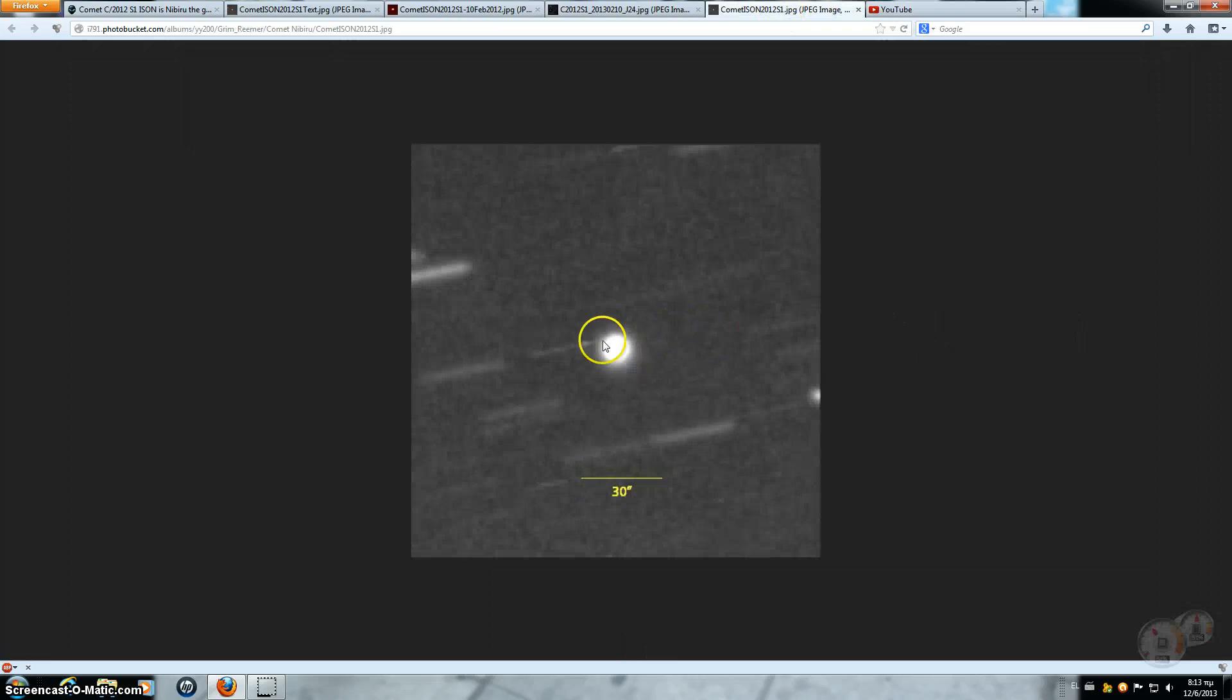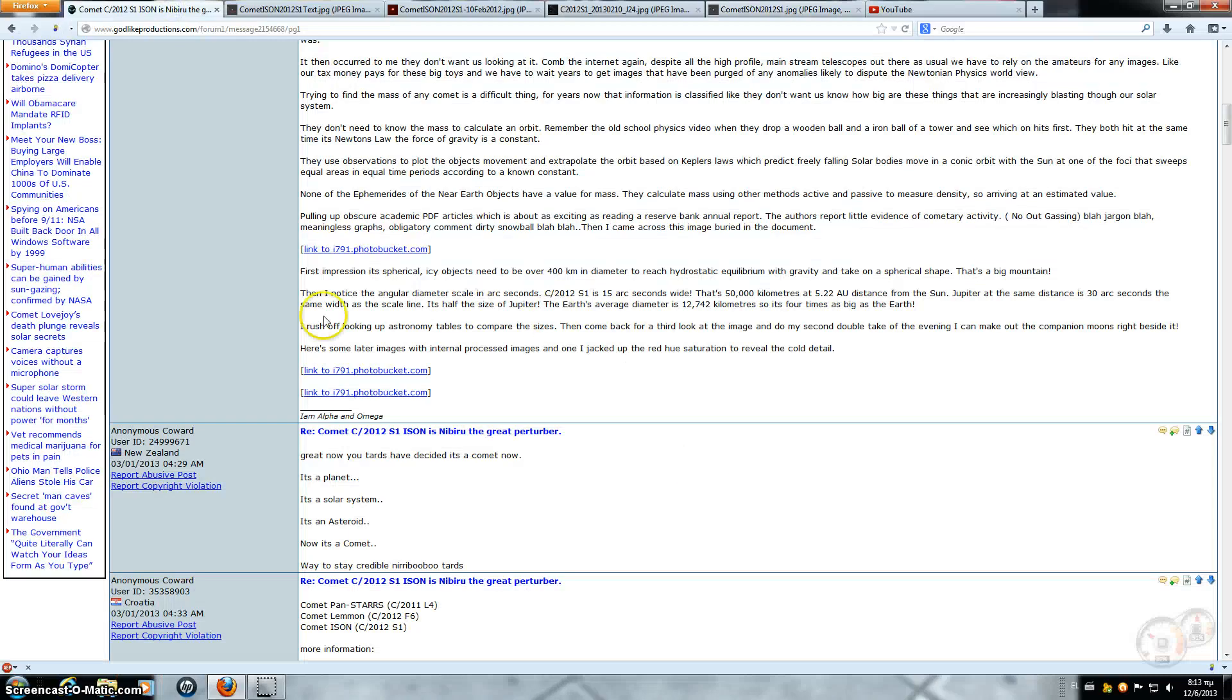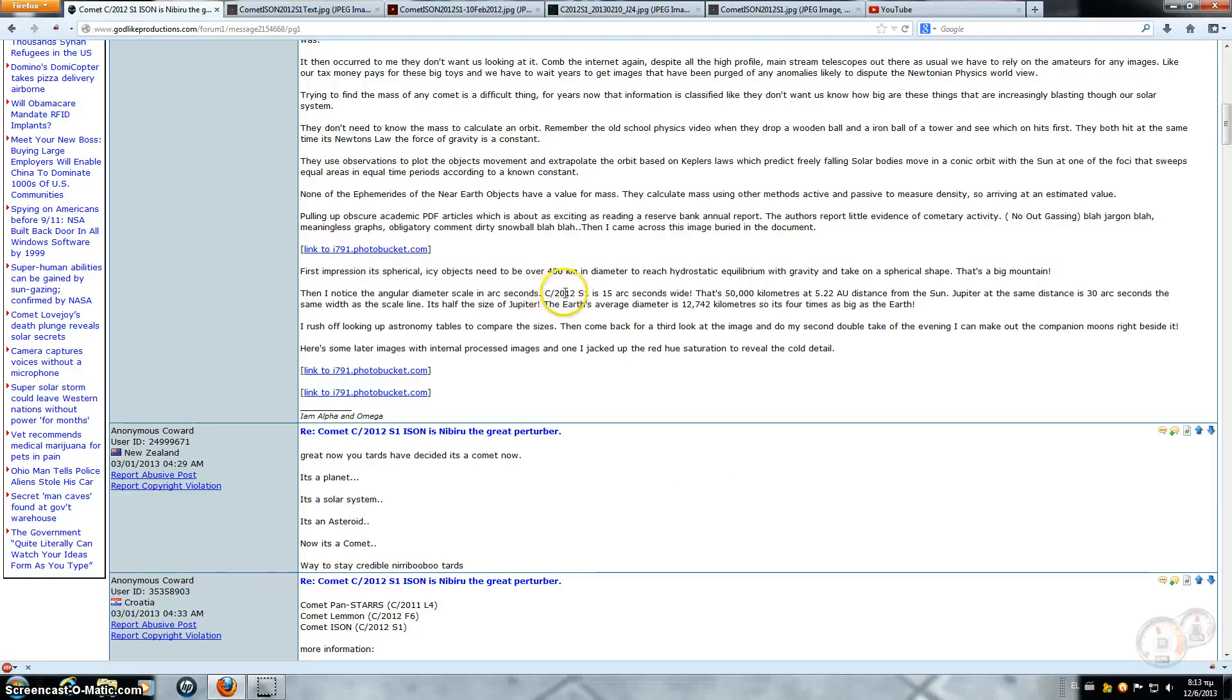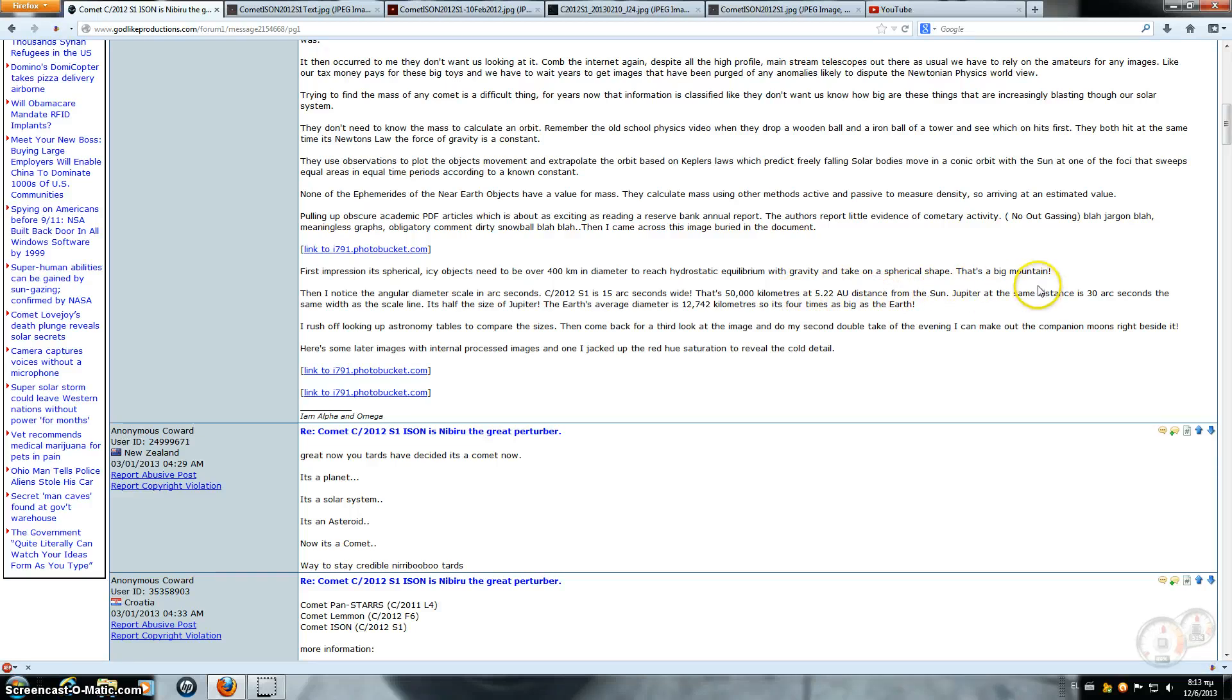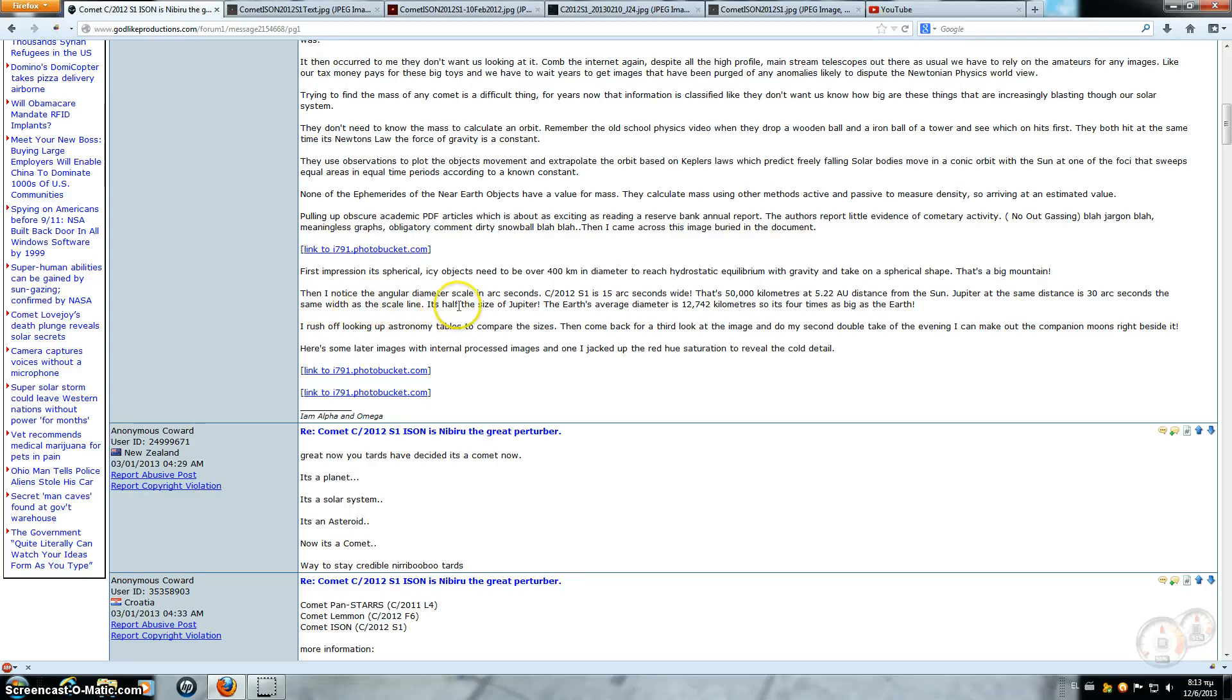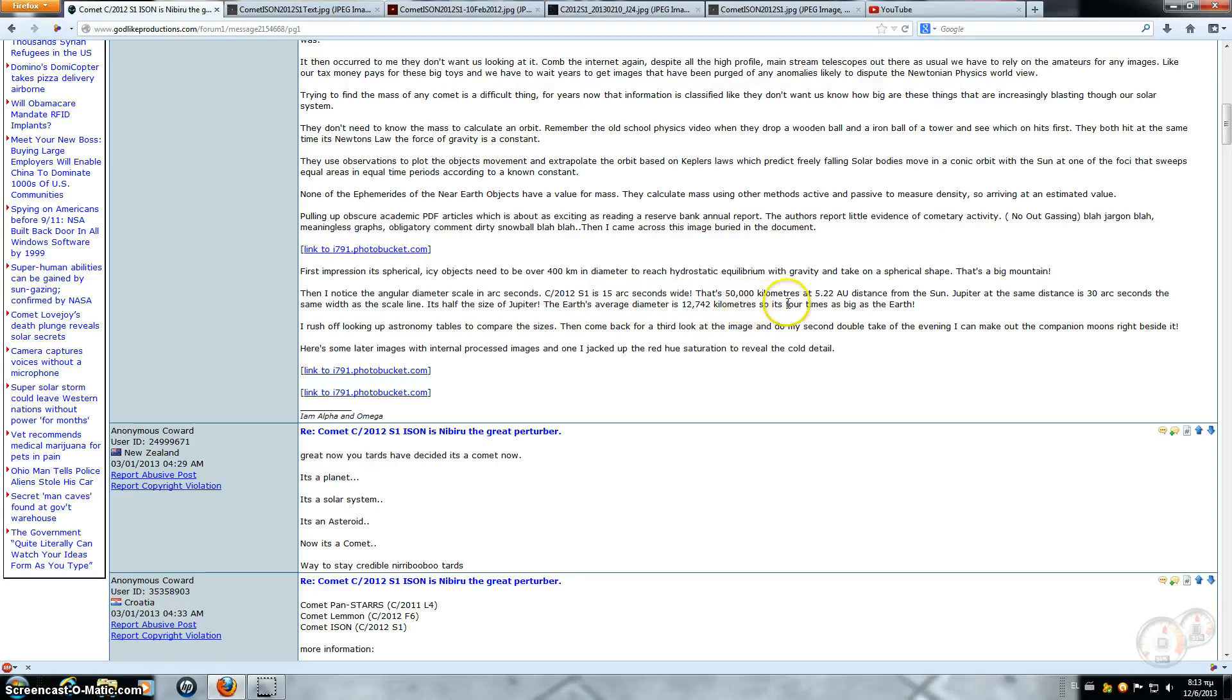So this is Comet ISON. Let's just go read what it says here. First impression is spherical. Icy objects need to be over 400 kilometers in diameter to reach hydrostatic equilibrium with gravity and take on spherical shape. So that's a big mountain, it's not five miles in diameter. Then I noticed the angular diameter scale in arcseconds. C-2012 S1 is 15 arcseconds wide. That's 50,000 kilometers.